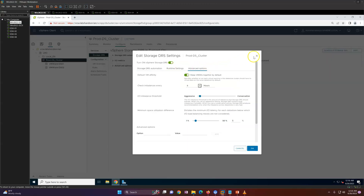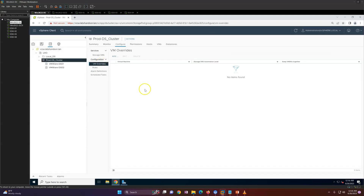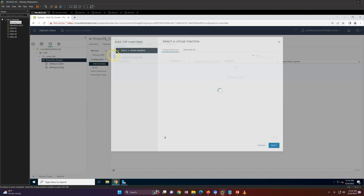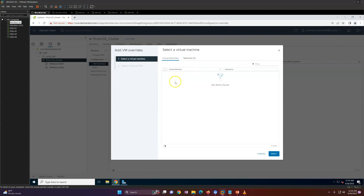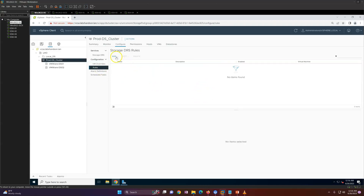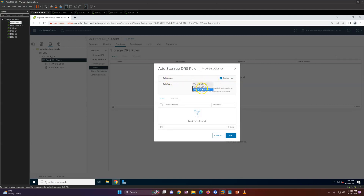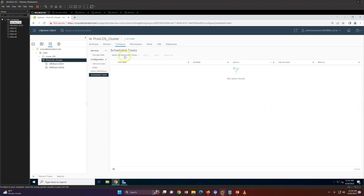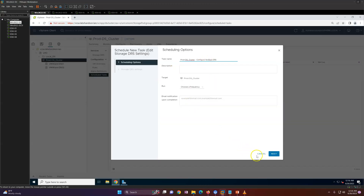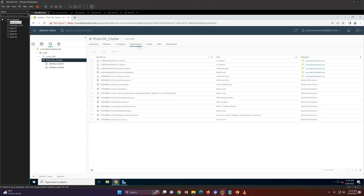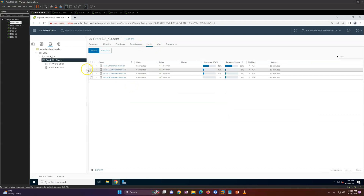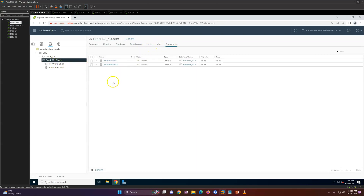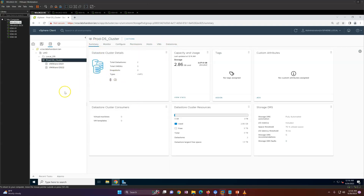From the Configuration tab, you can change settings. Under VM Overrides, if you want to exclude any VM from Storage DRS, you can do that here — currently no virtual machines are added. Under Rules, you can create rules like VM-VMDK affinity or anti-affinity. Scheduled Tasks let you run SDRS at a given time interval. You can also see all hosts connected to this cluster and all datastores that are part of this cluster.